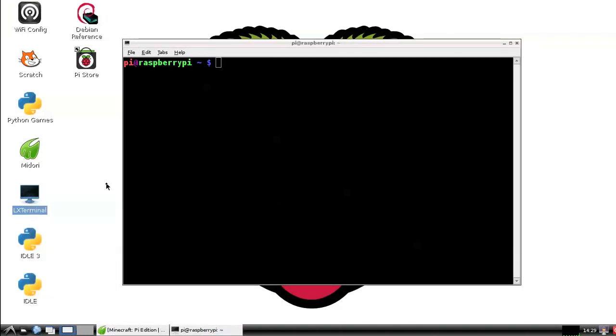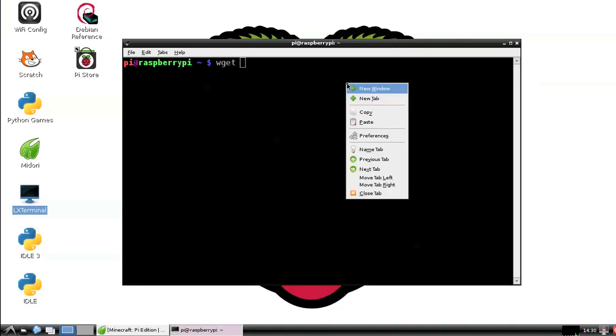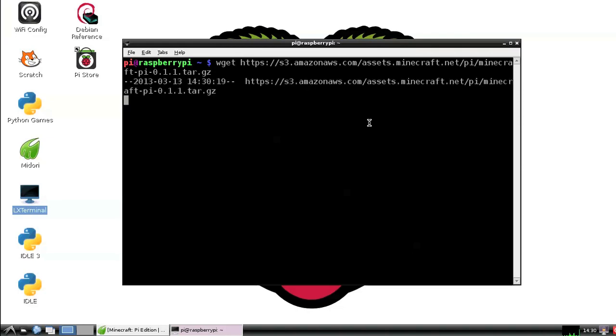Now we're going to need to download Minecraft and the easiest way to do this is with wget. I'm going to provide the link in the description below. So wget https://s3.amazonaws.com/assets.minecraft.net/pi/minecraft-pi-0.1.1.tar.gz. Wow, that's a mouthful.